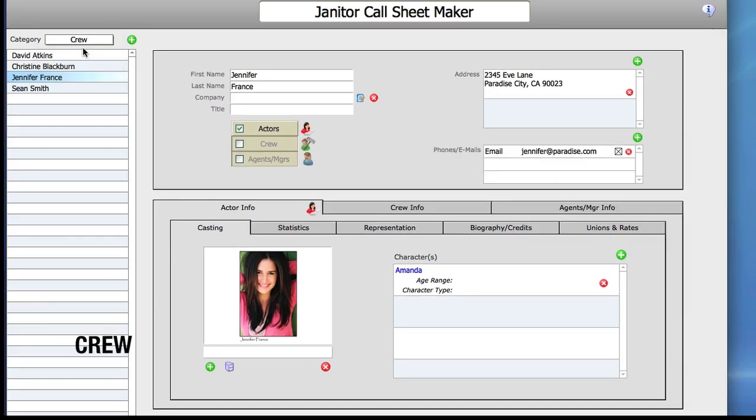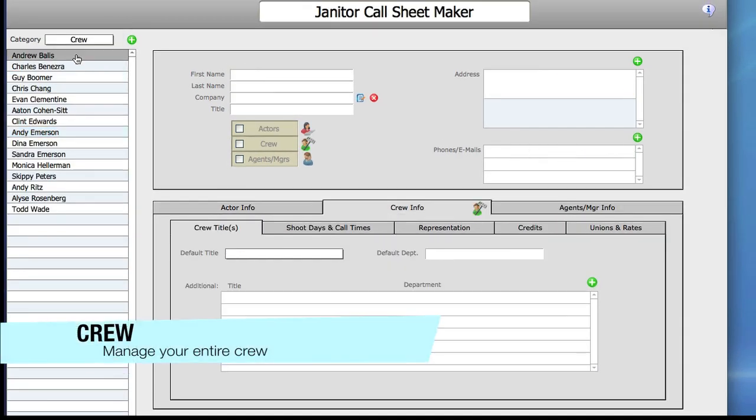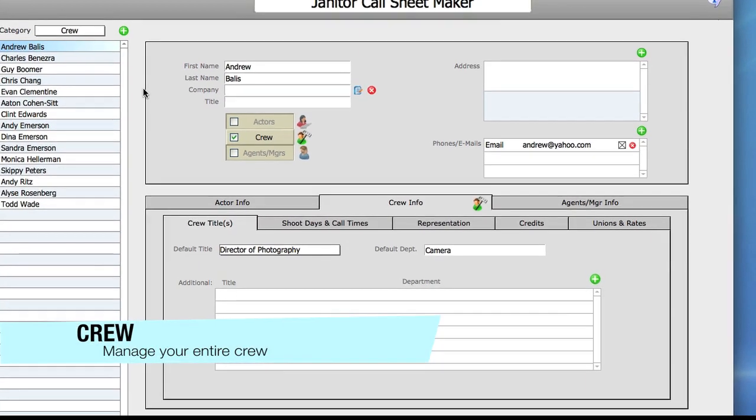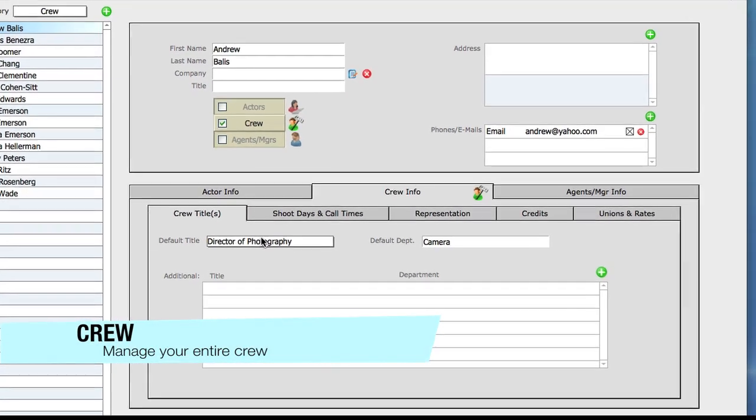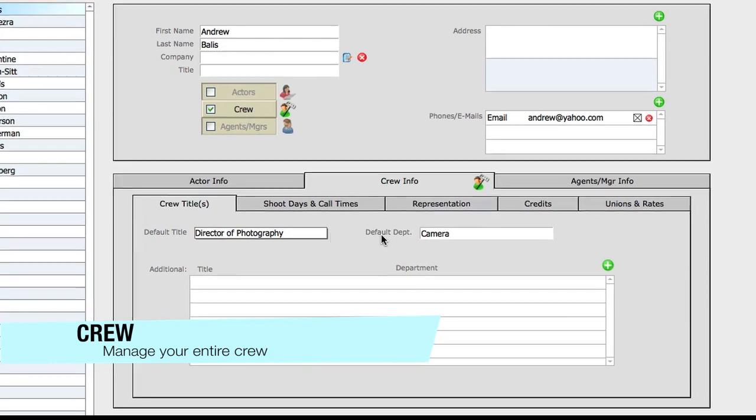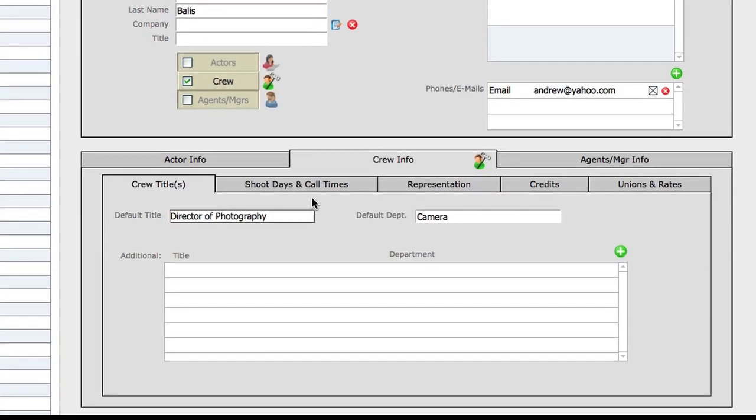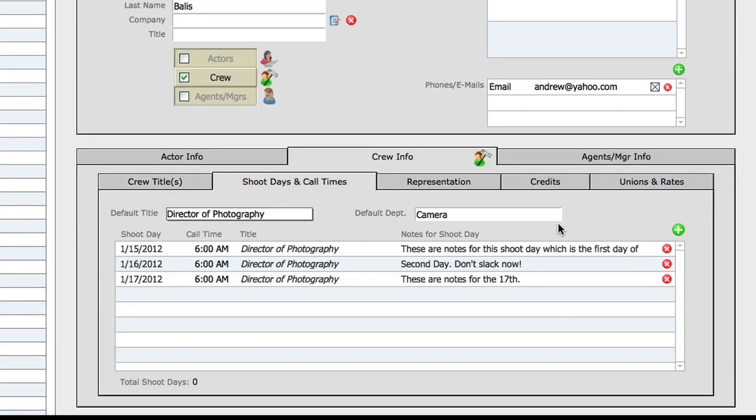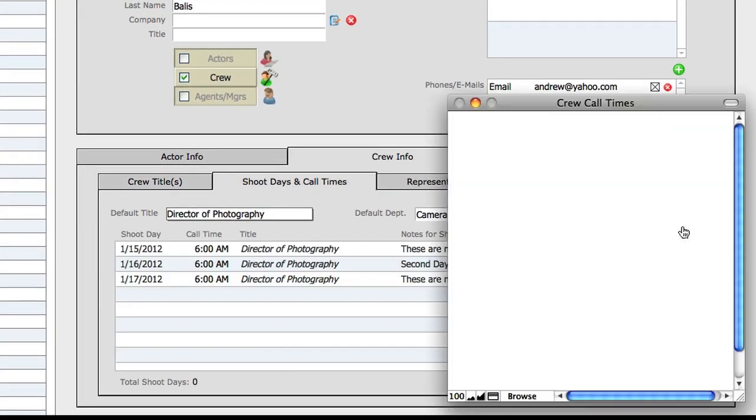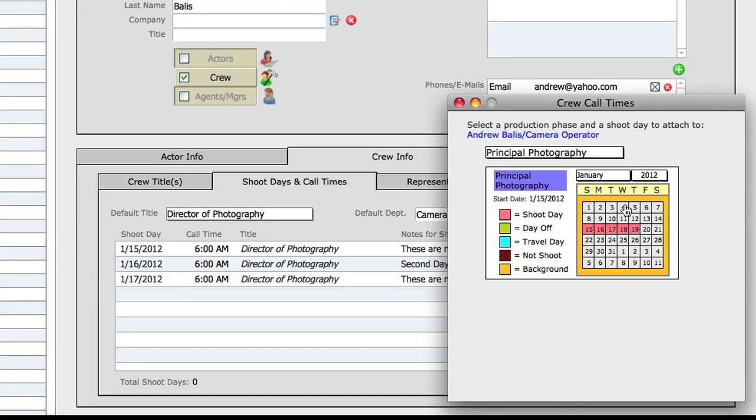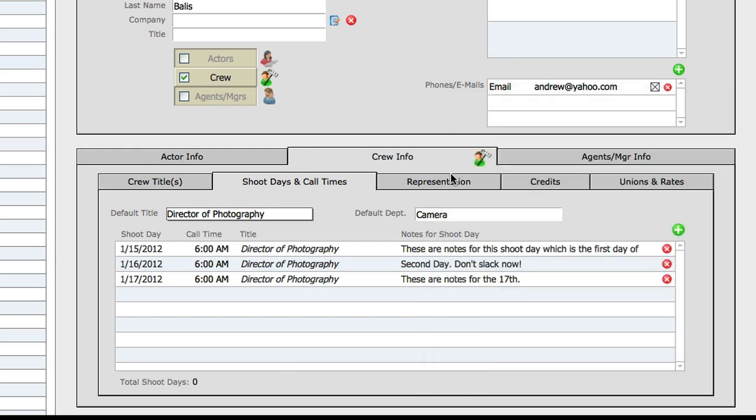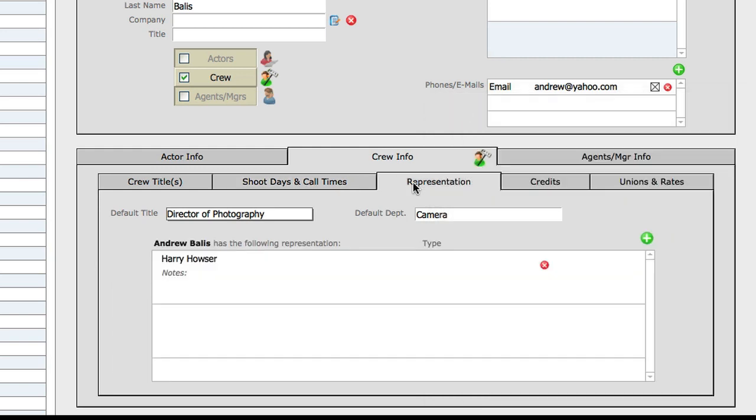Create or import your crew list. Attach titles and departments to your crew members including full contact information. Shoot days and crew call times can also be attached here. If the crew or actor has representation, enter their agent or manager in the representation tab.